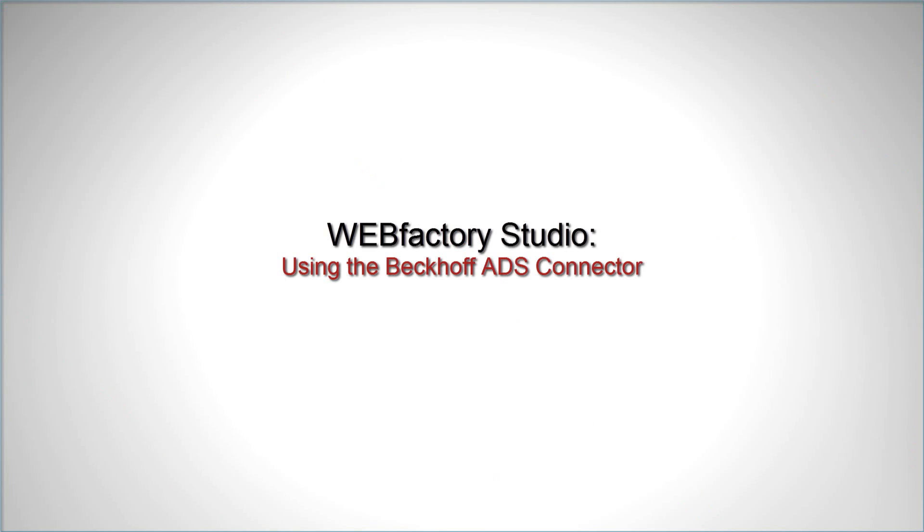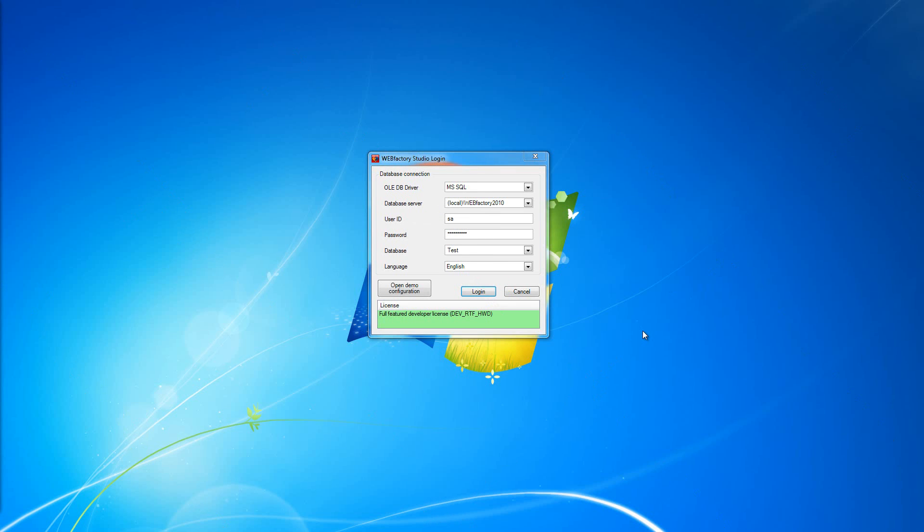Hello and welcome to WebFactory 2010. In this video tutorial I'm going to show you how to work with a Beckhoff ADS connector inside WebFactory Studio. So let's get started.